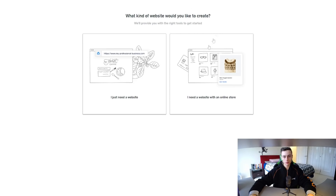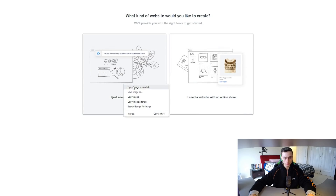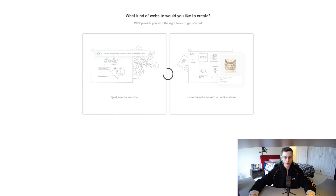Weebly is going to ask us what kind of website we would like to create — either a normal website or an online store. Let's click on 'I just need a website' for today's video.